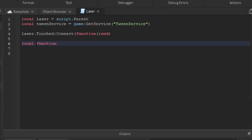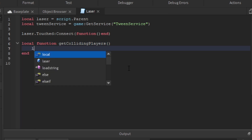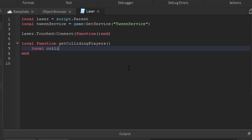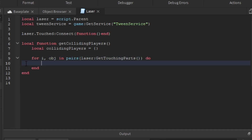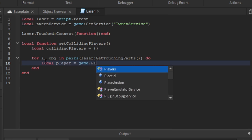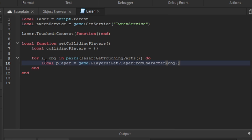Now let's create our first function: `local function getCollidingPlayers()`. This returns a table of all players touching the laser. First we create an empty table: `local collidingPlayers = {}`. Then we create a for loop: `for i, object in pairs(laser:GetTouchingParts()) do`. This loops through every object touching the laser. We then get the player: `local player = game.Players:GetPlayerFromCharacter(object.Parent)`.